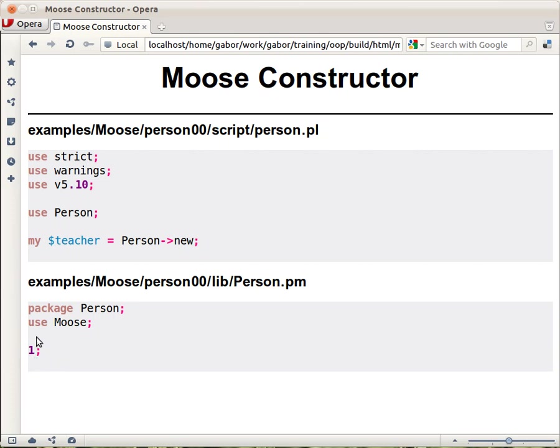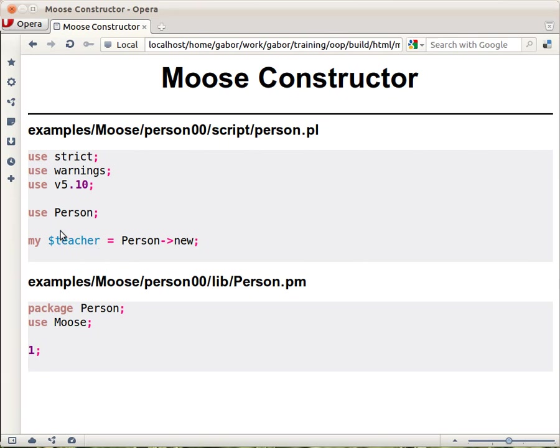One semicolon is just the end of the file and this automatically creates a constructor which is called new. So now if you have this module you can load it and you can call the constructor and it will create an object of the person type. Now this is of course not really enough.